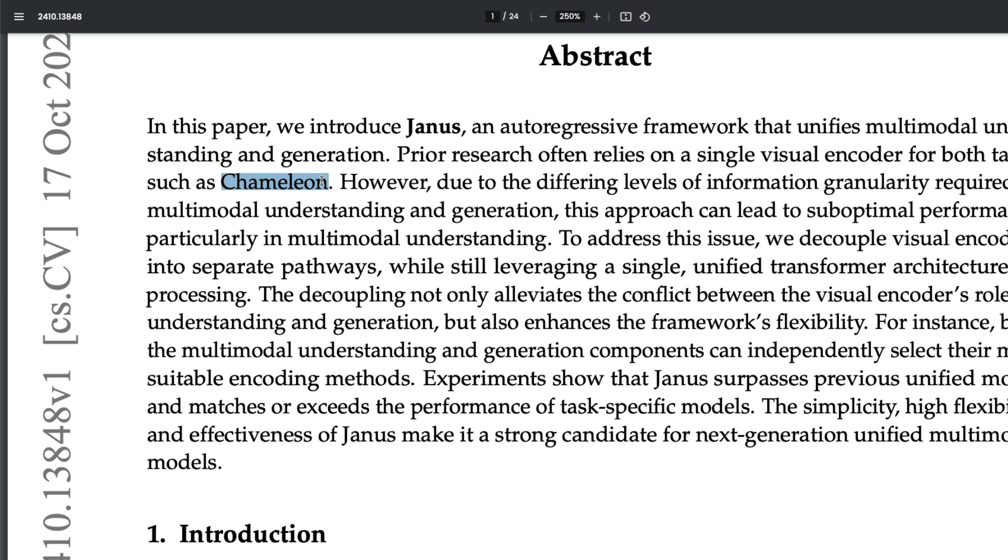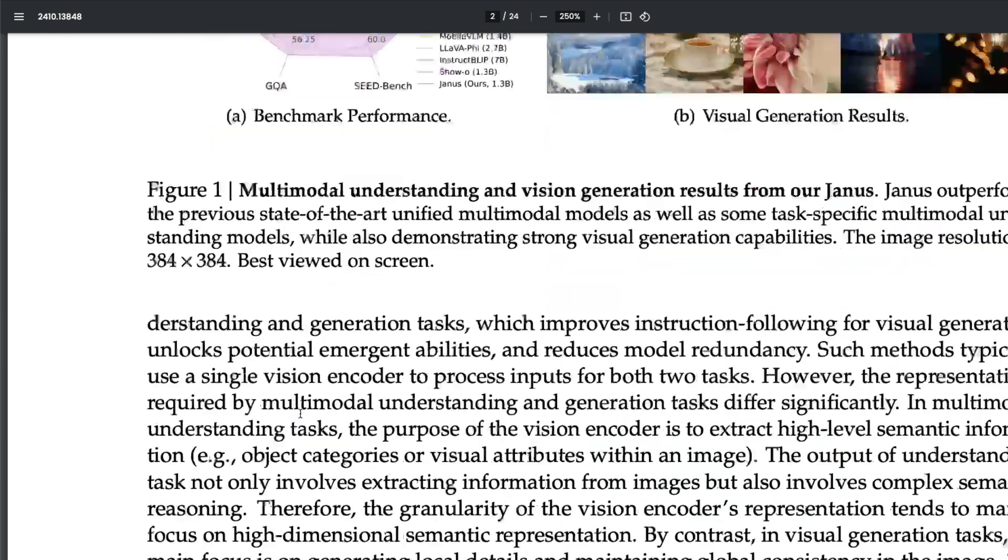This is a bigger difference they mention about this particular model if you compare it with other models like Chameleon, which is from Meta AI. After they've done this, they feel that this surpasses all unified models. According to them, Janus surpasses all previous unified models or matches or exceeds the performance of task-specific models.